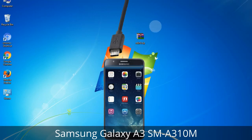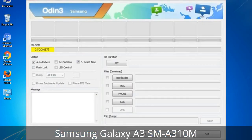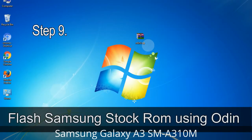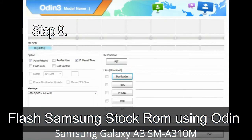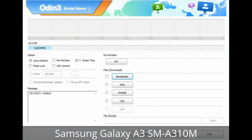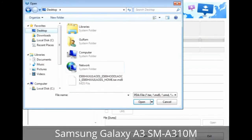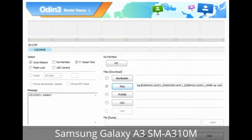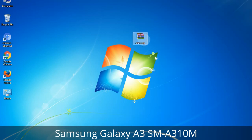Connect your device to the computer via USB cable. When your device is connected, one of Odin's ID:COM boxes will turn yellow and display the COM port number. Step 9: Once your device is detected by Odin, click the button and select the tar.md5 file you have extracted. Or if the firmware package had multiple files: click the PDA button and select the file with 'PDA' in its name; click the Phone button and select the file with 'modem' in its name; click the CSC button and select the file with 'CSC' in its name. Skip any files not found in the package.